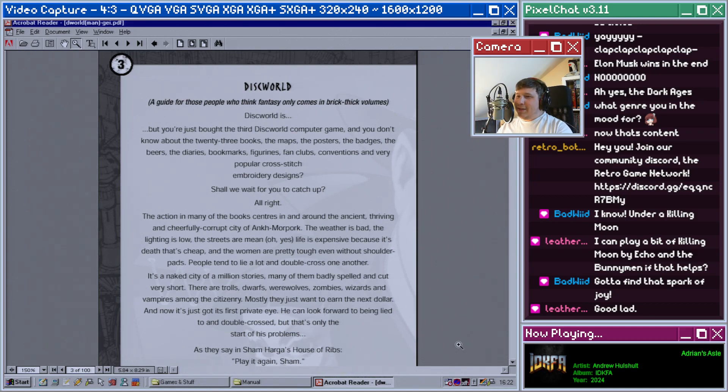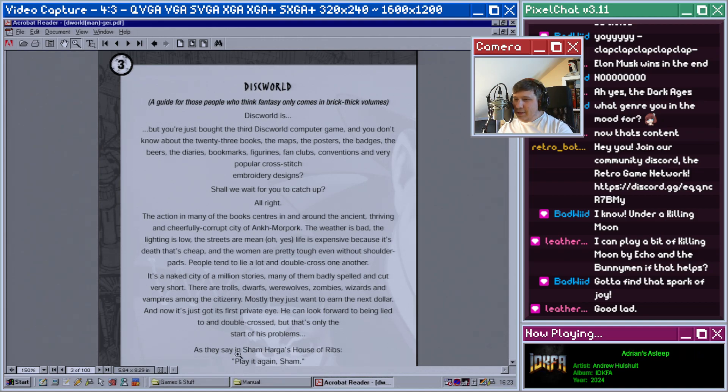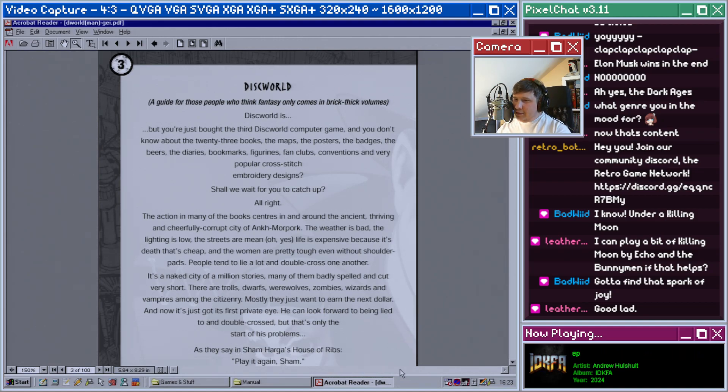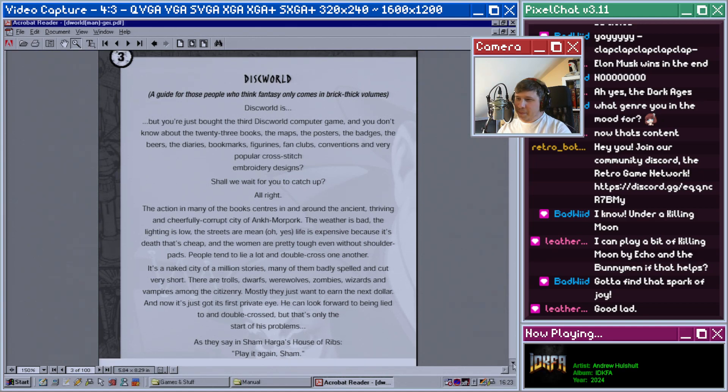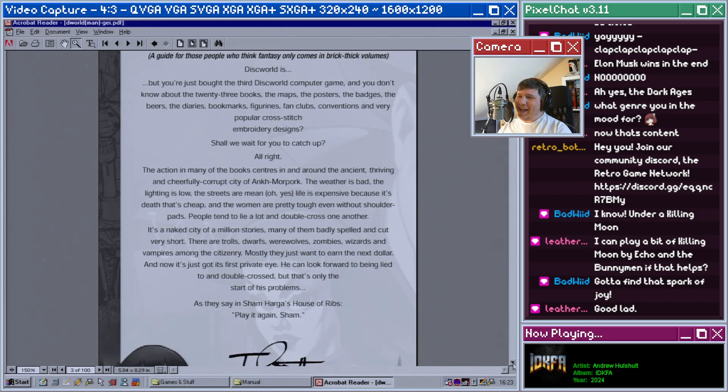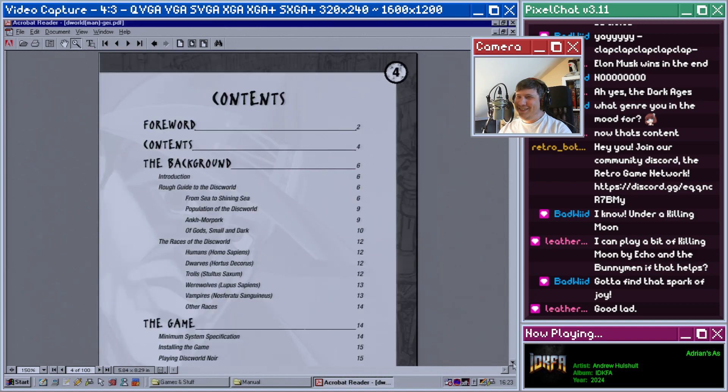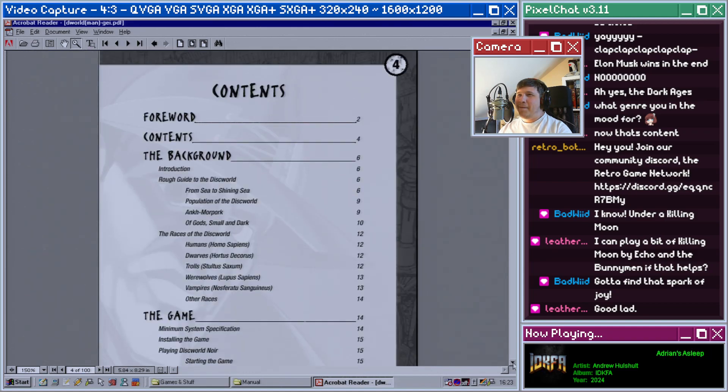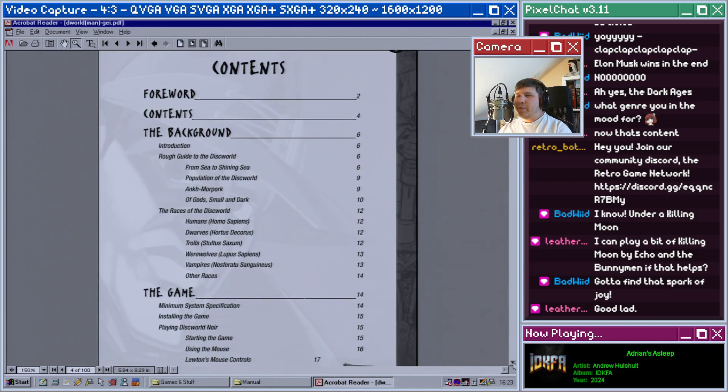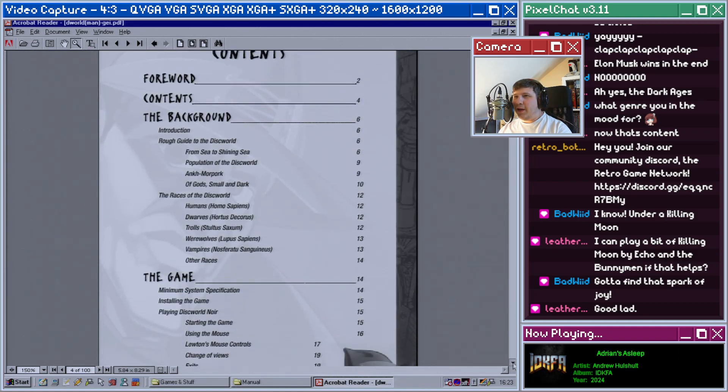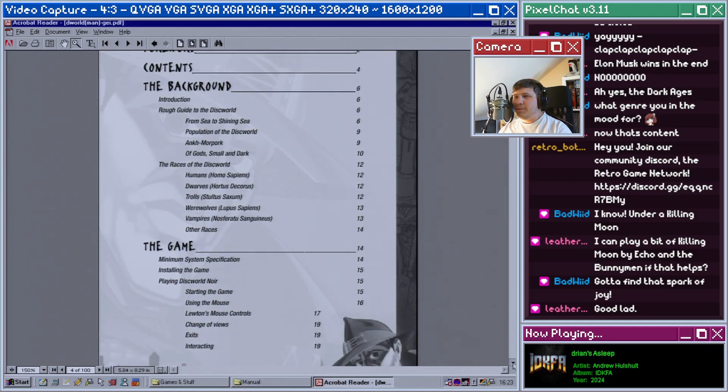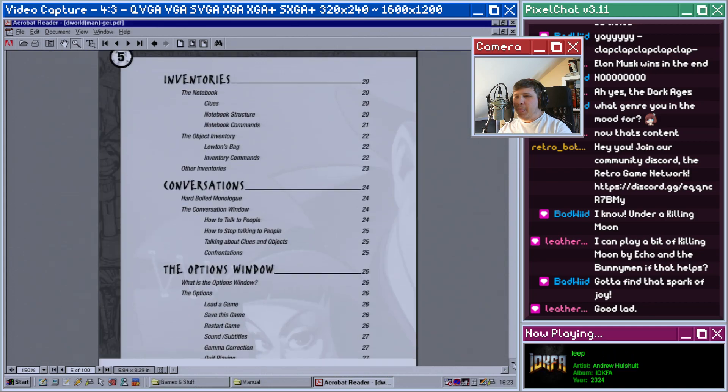He can look forward to being lied to and double crossed, but that's only the start of his problems. As they say in Sam Hagar's House of Ribs, play it again Sam. Nice, that was very colorful.